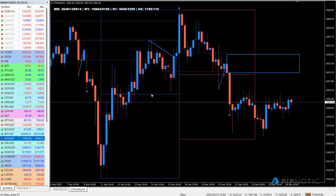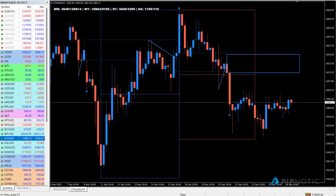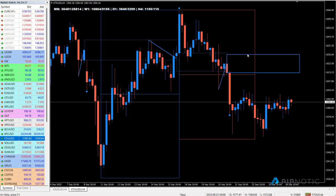If we just count how many periods we have — the pattern was qualified when this red candle closed. When this red candle closed, we were being told that should price move up into this area, into this blue box, there's a high likelihood that prices move away. But this happened a long time ago.